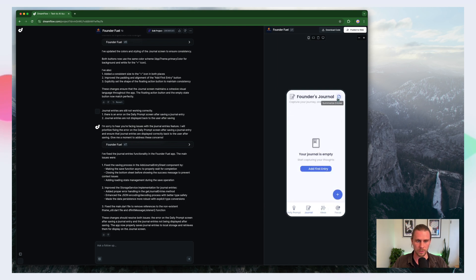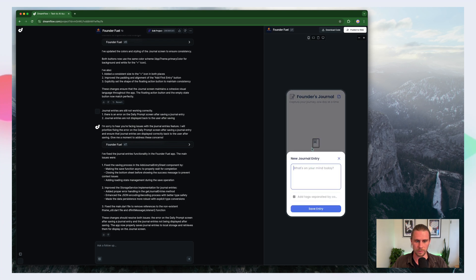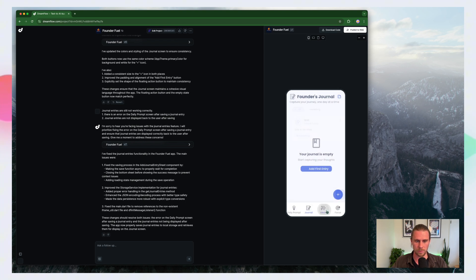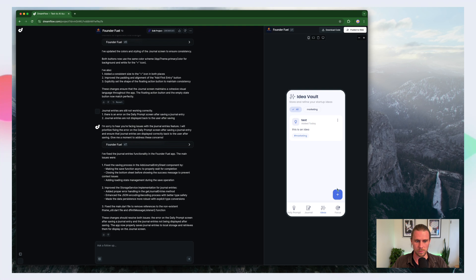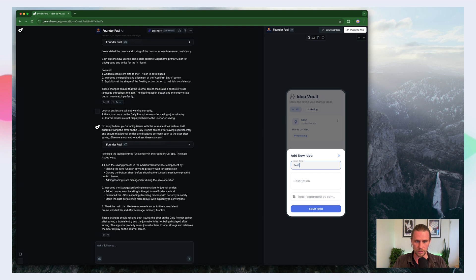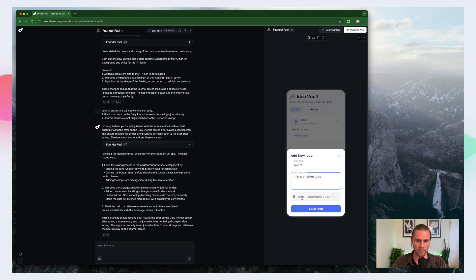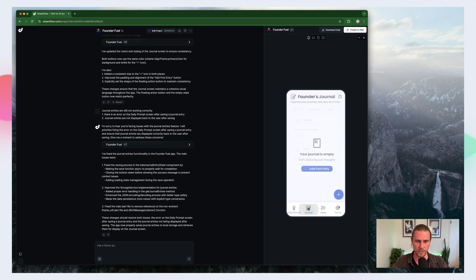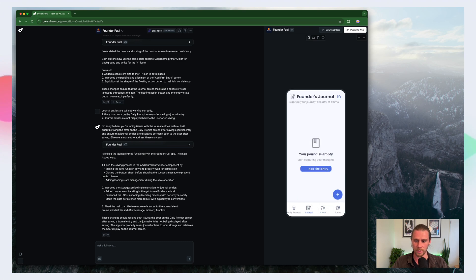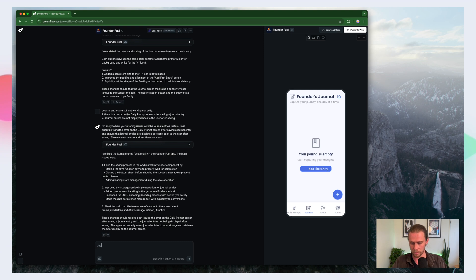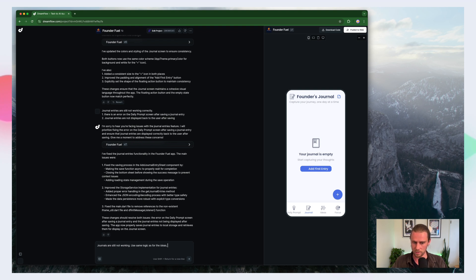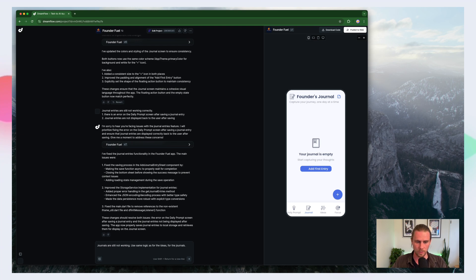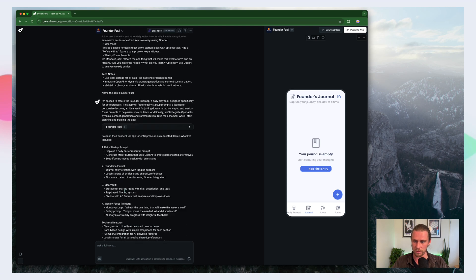So what can we do here? So the ideas we're working, let's try this again here. Test idea. And we'll go sales. Save. So this ideas section is basically the same as the journal section. There's slightly different categories. So let's try that. So let's go and journals are still not working. Use same logic as for the ideas for the journals. Let's see what it does with that.